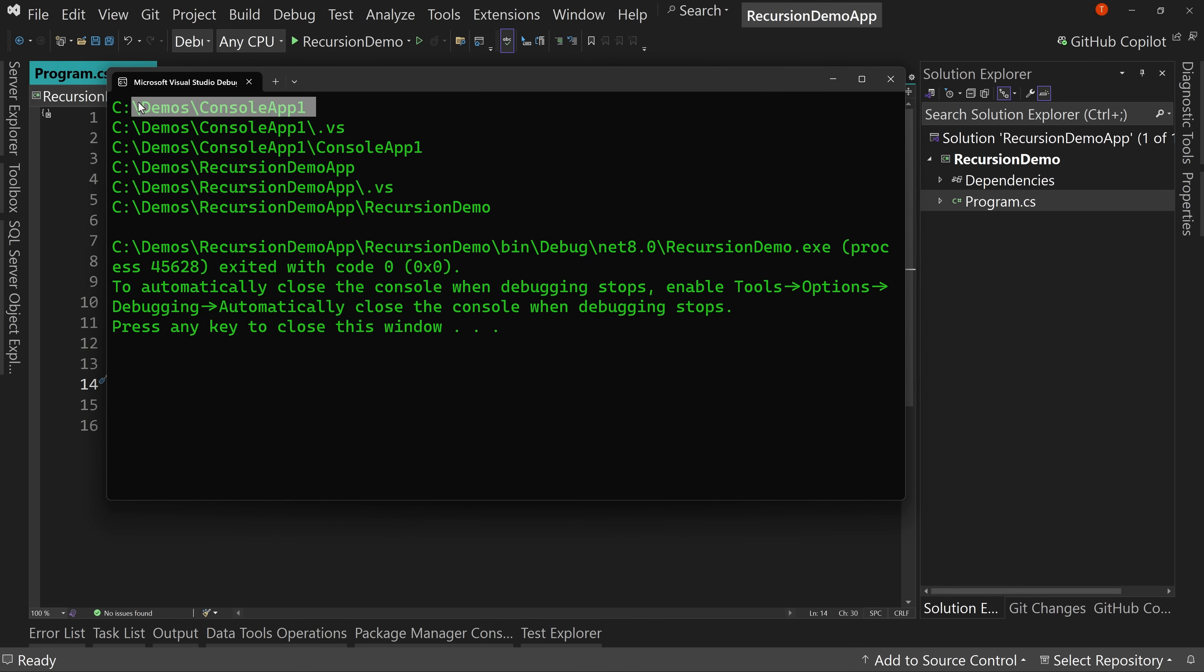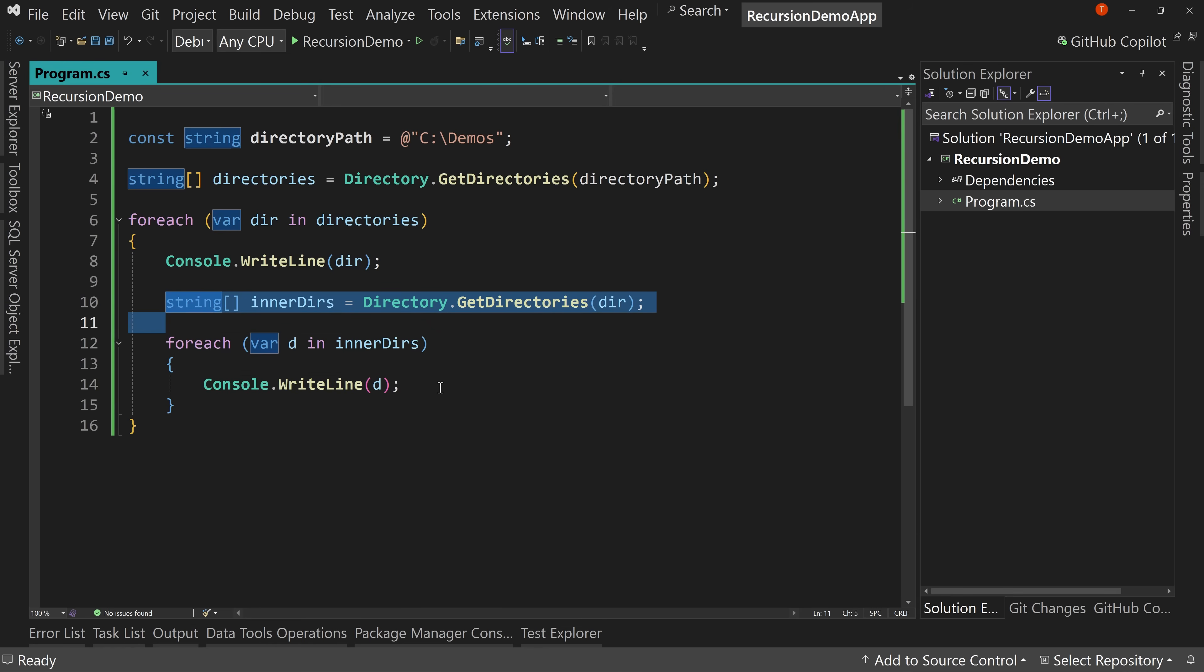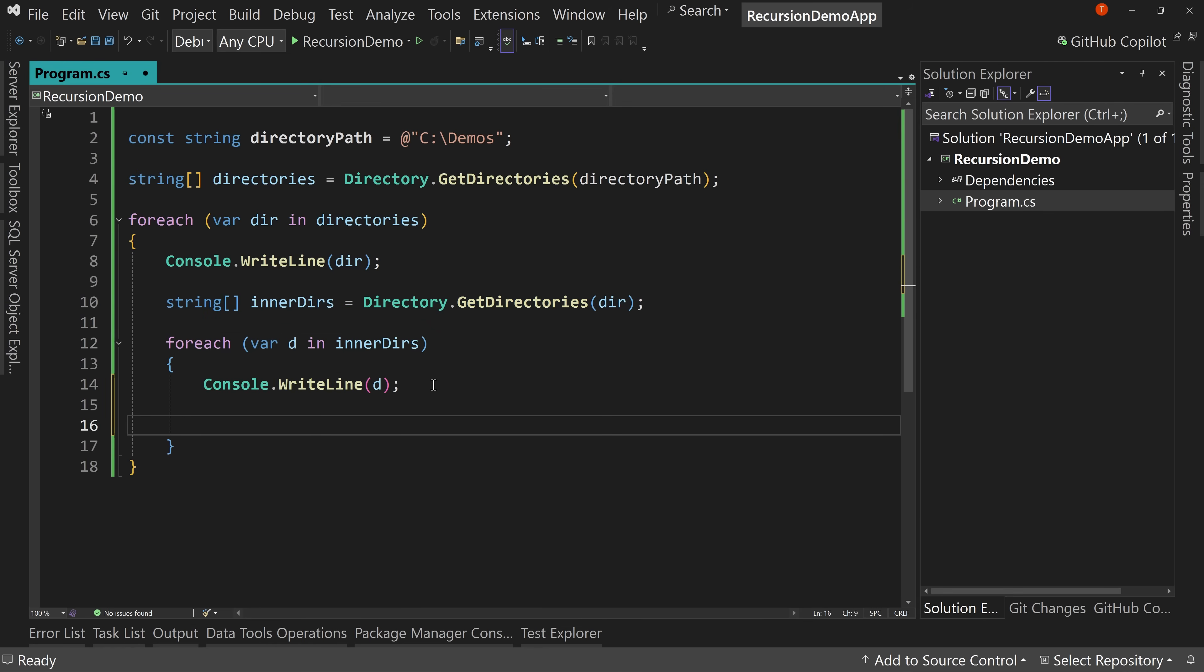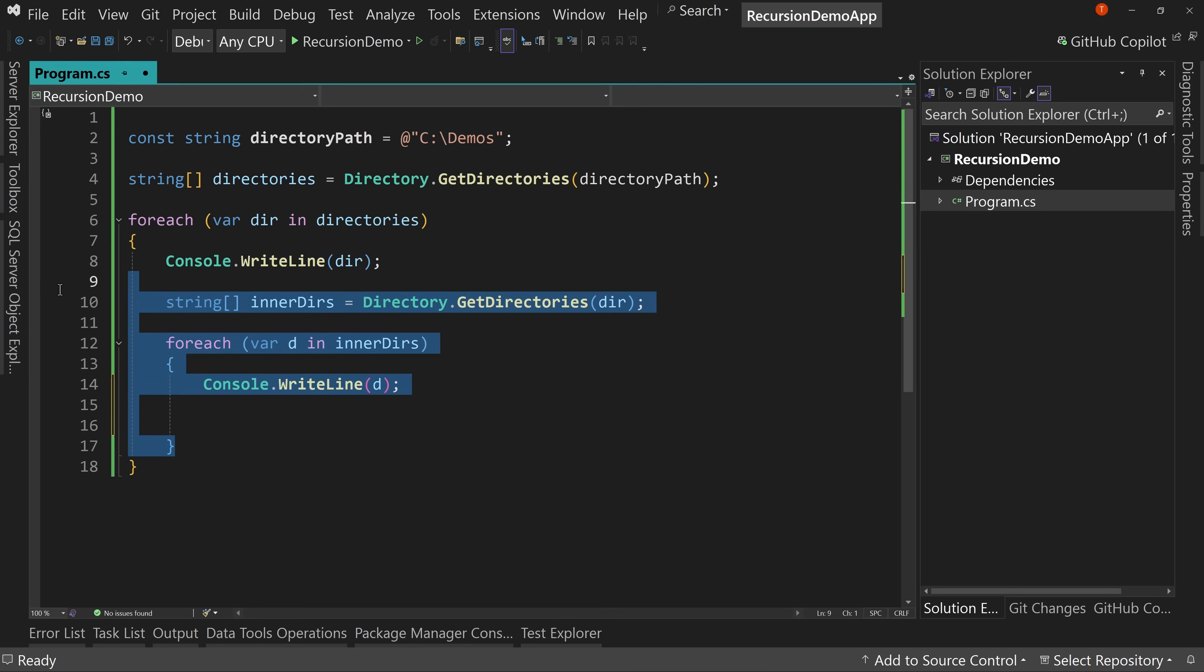And we run this and there we go. So now console app one has a dot VS folder. It has a console app one folder. This one has a dot VS and it has a recursion demo folder. So we're now one level deeper, but then how do you go one level deeper? Well, we would do the same thing again. We'd put it right inside here and that's getting ugly, right? Because now for every level deeper you want to go, you have to do this nested for each. And that's just a mess. There's got to be a better way. And in fact, there is a better way of doing this.